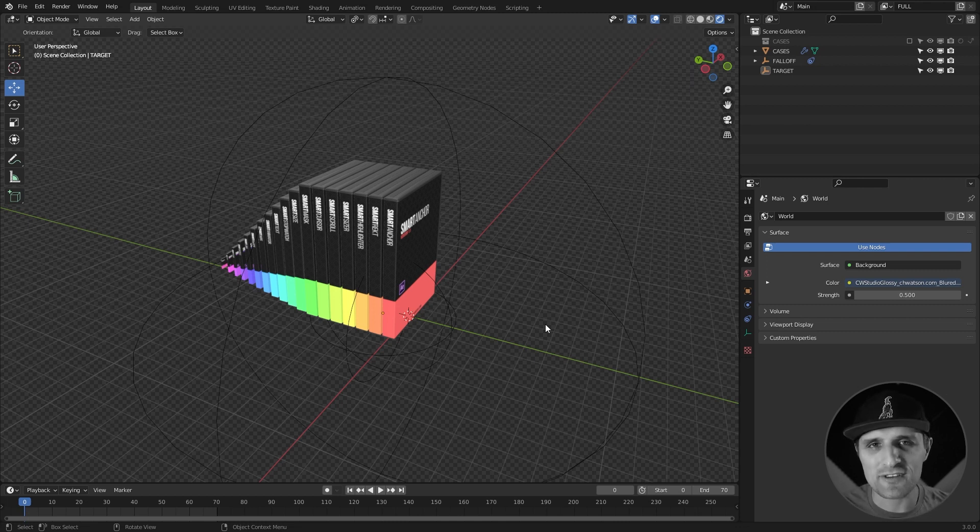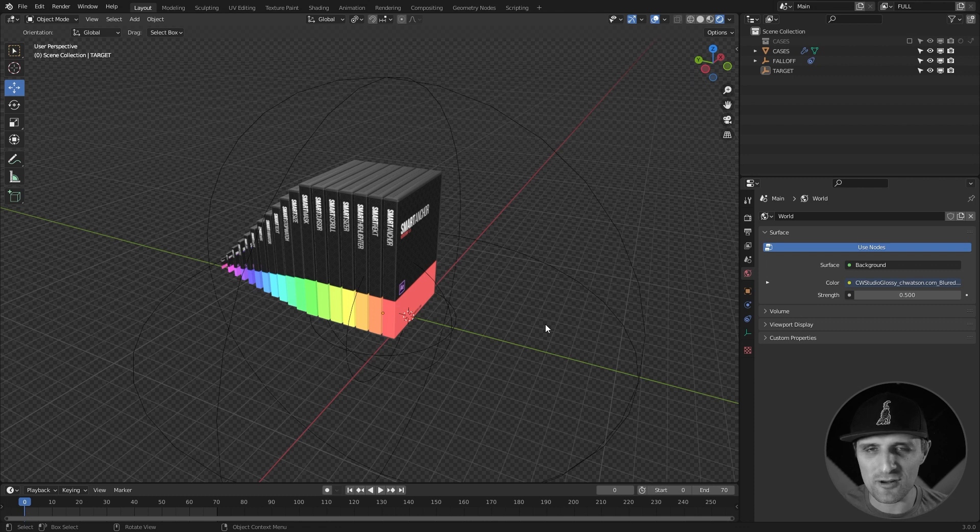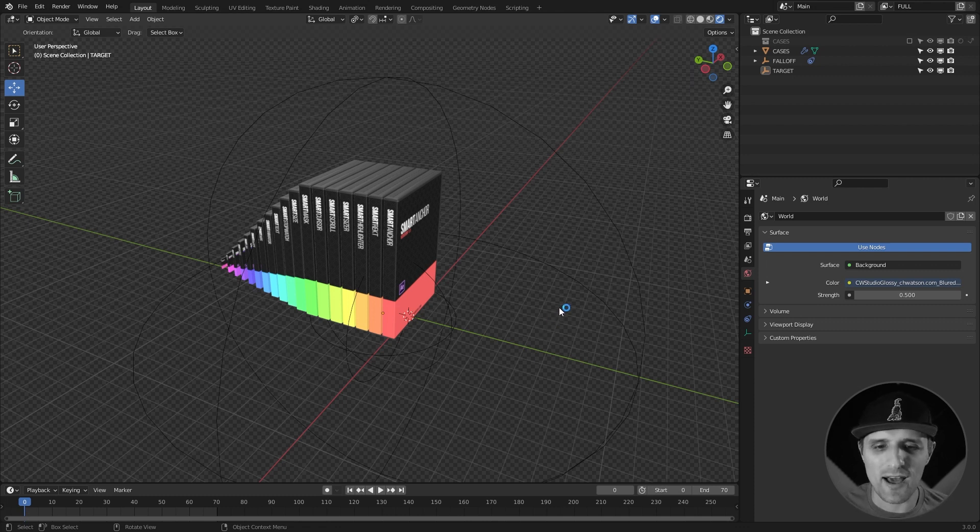Now right after I said this you're probably wondering, you're talking about After Effects, why are we in Blender? Well I kind of want to connect the two.